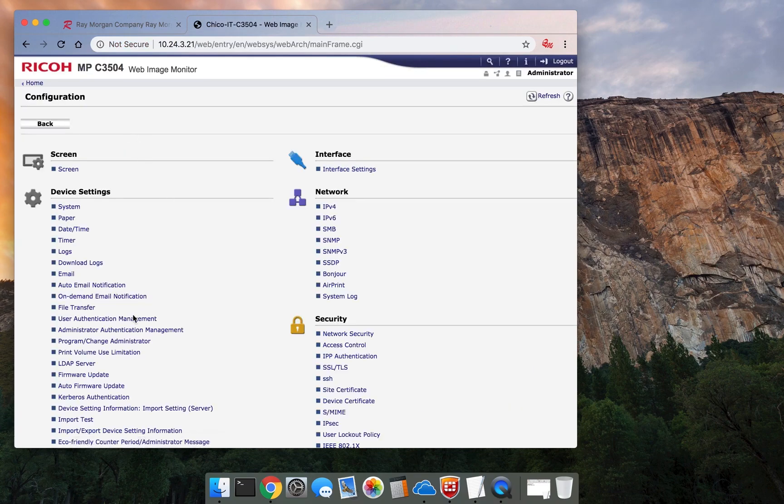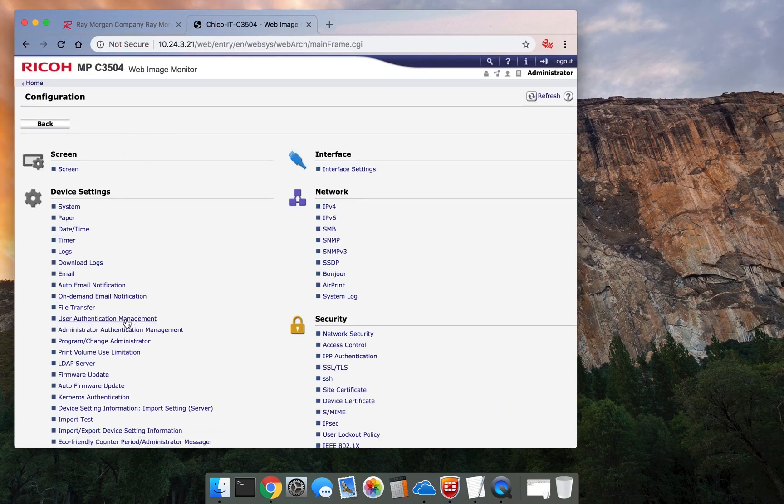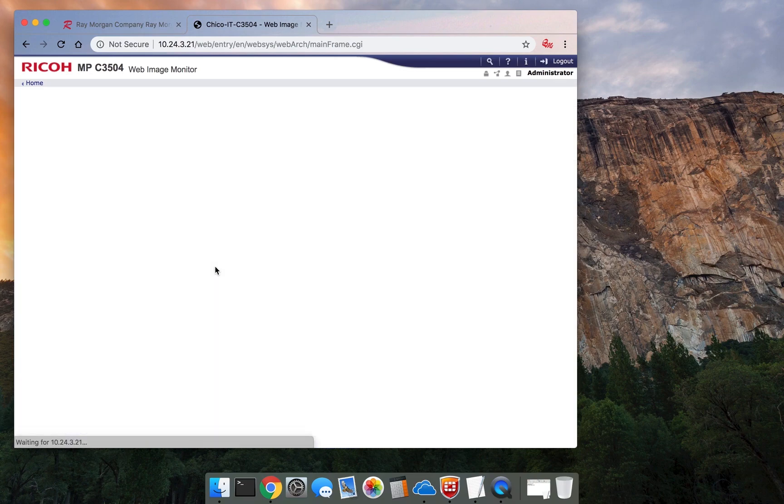If you scroll down, you'll see user authentication management. Select that. From here you want to select user code.